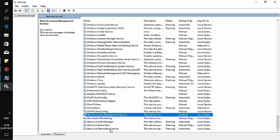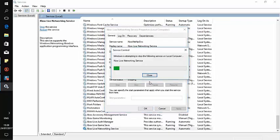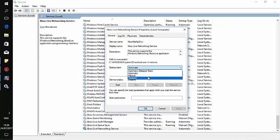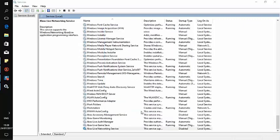We'll do the same with Xbox Live Network Services. Click stop, then click disabled, apply, and OK.